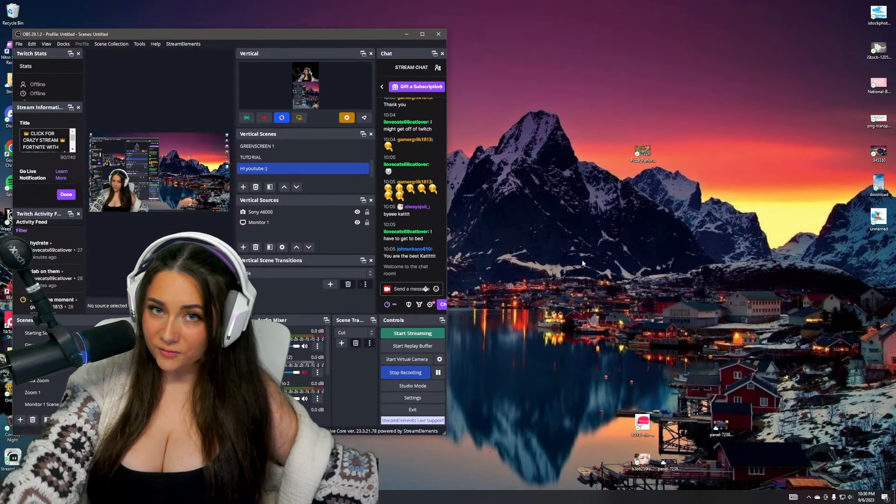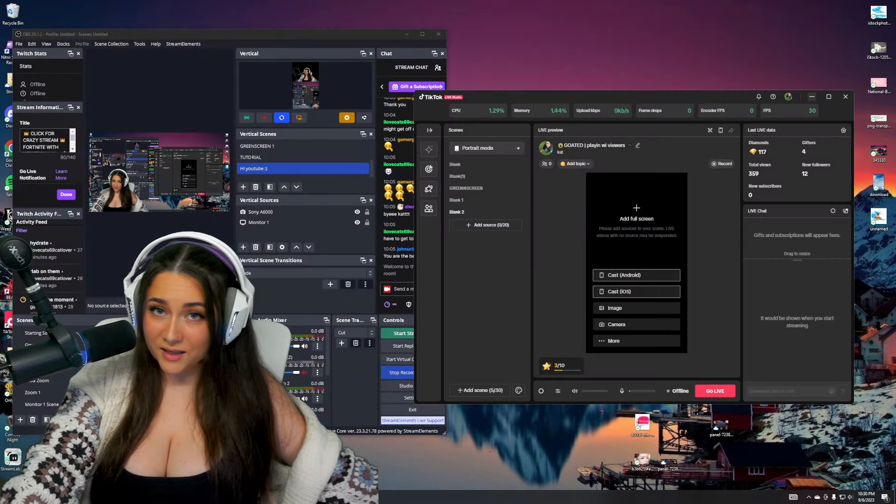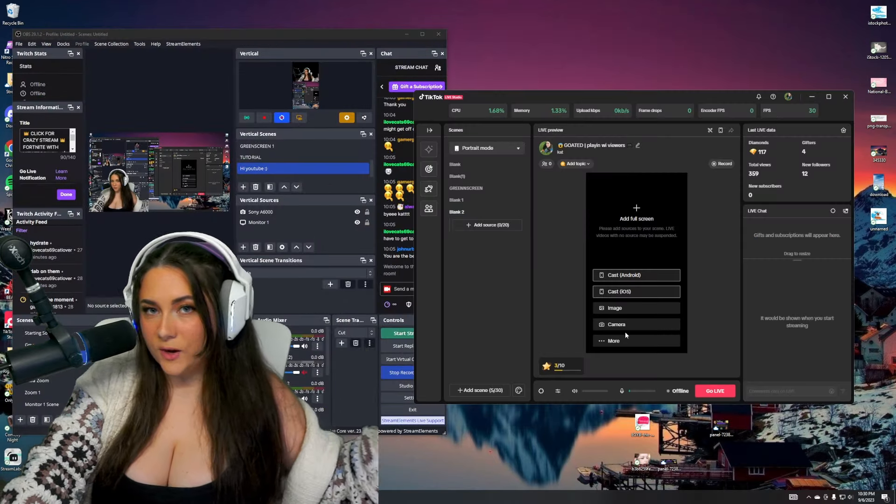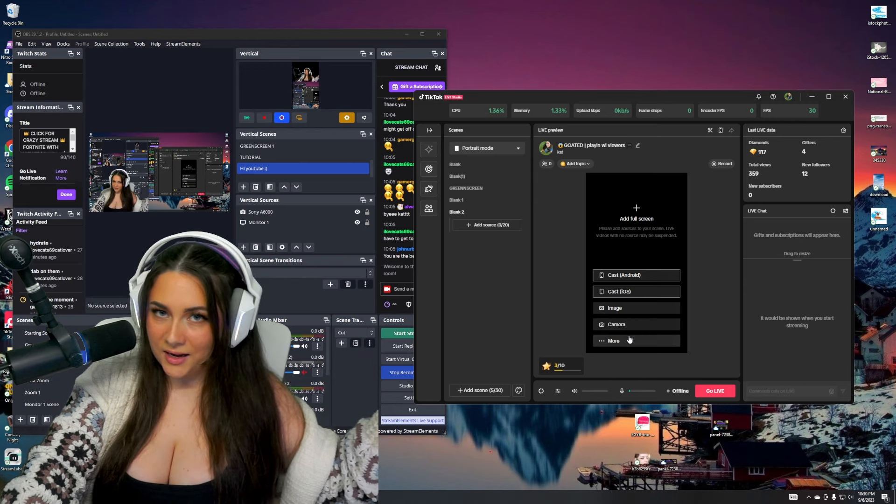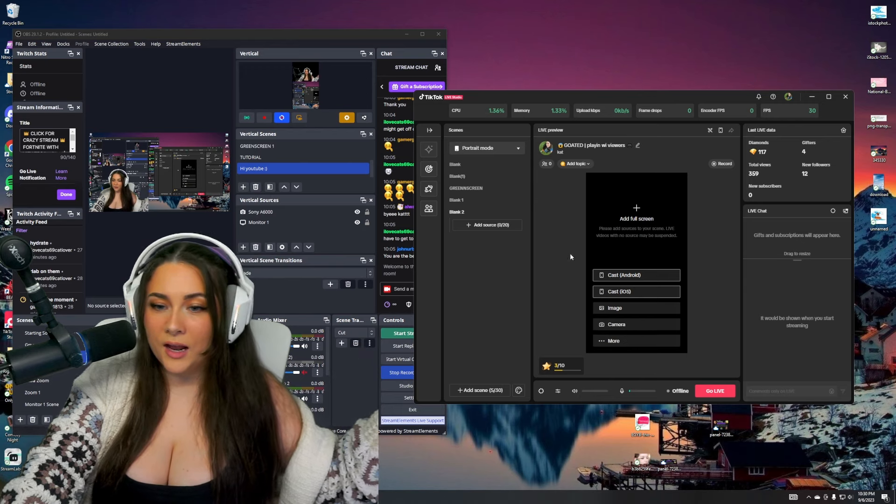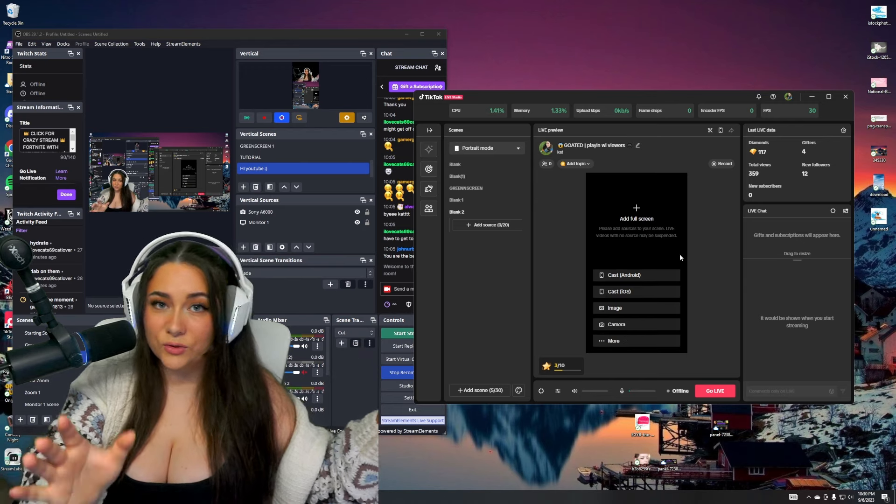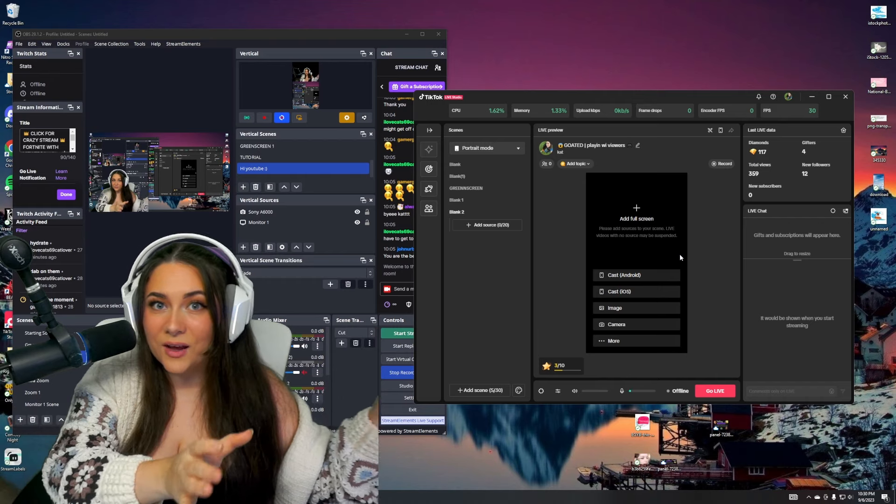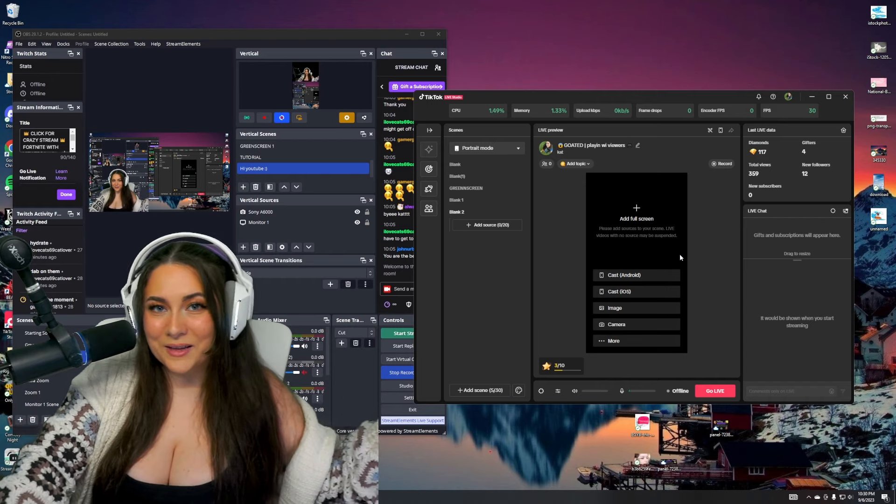So once you have your little vertical scene here, you're going to open TikTok Live Studio. This is where that OBS vertical comes in handy because you will not have to redesign this whole thing. It'll drag exactly directly from the OBS vertical plugin.